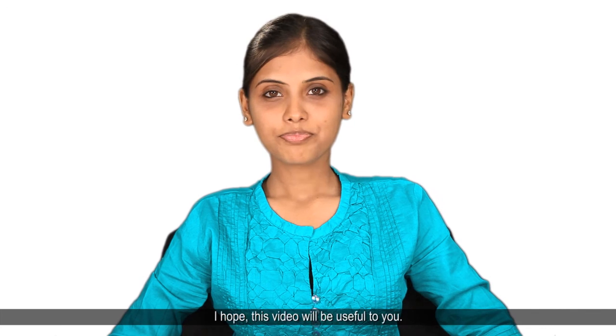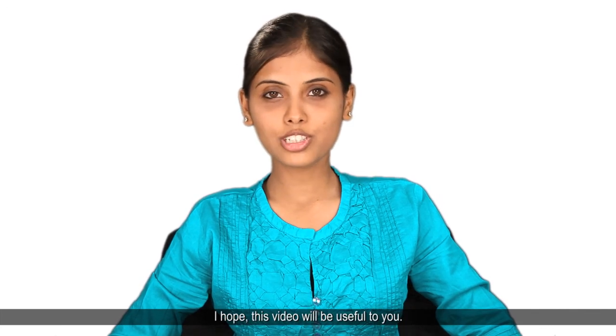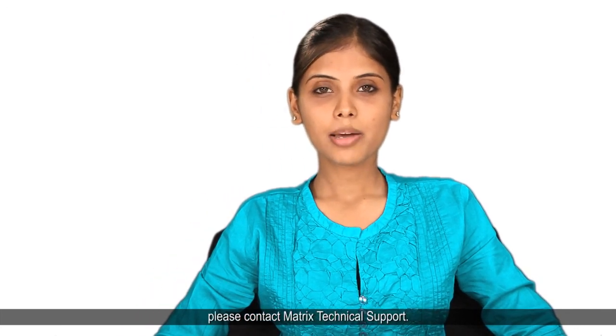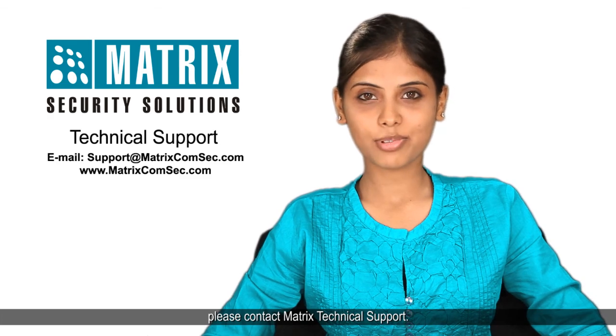Thank you for being with me. I hope this video will be useful to you. If you need more help, please contact Matrix Technical Support.